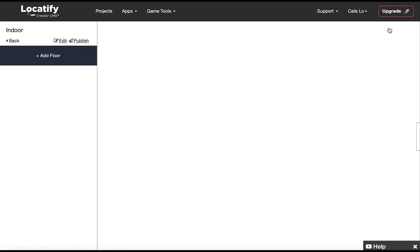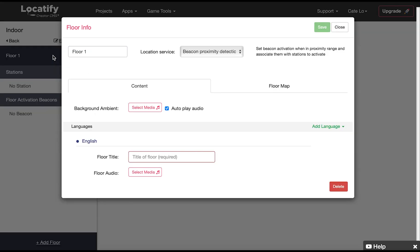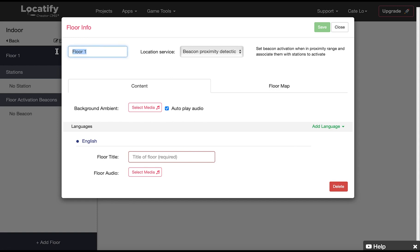On the left panel here click on add floor. This is where you add the content that your users will see and hear on this floor. Start by giving the floor a name here in the CMS.